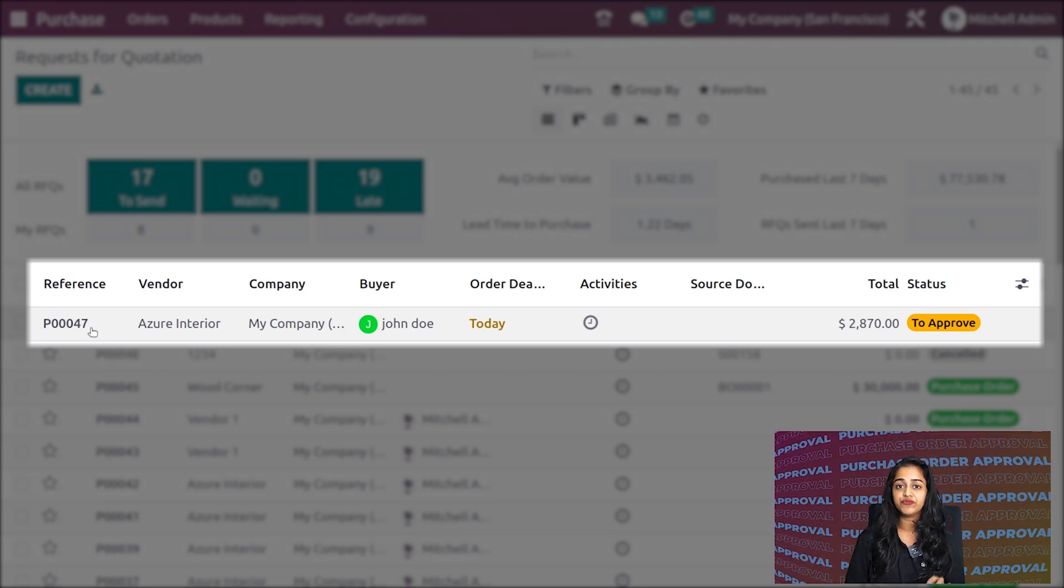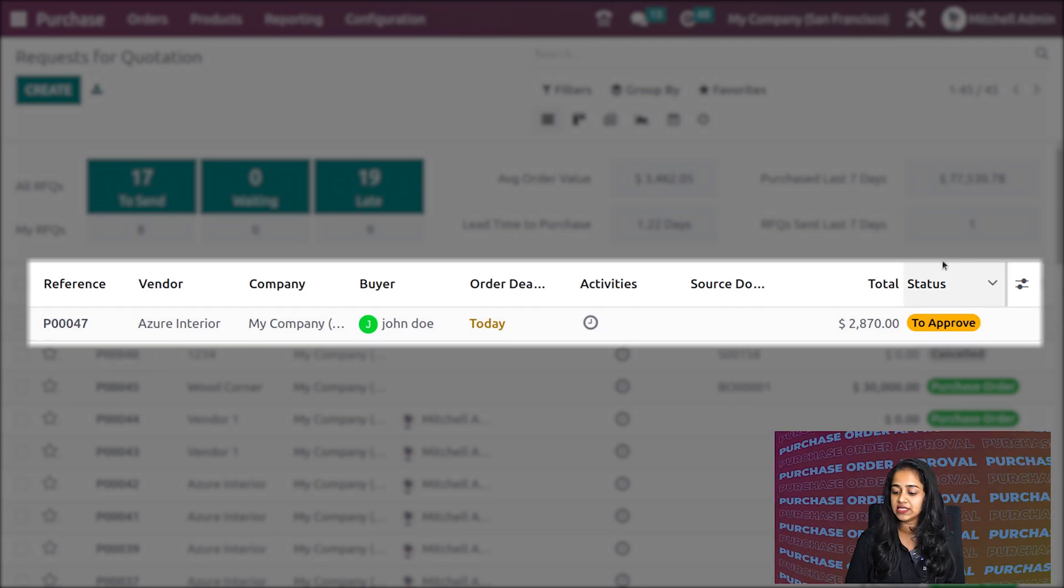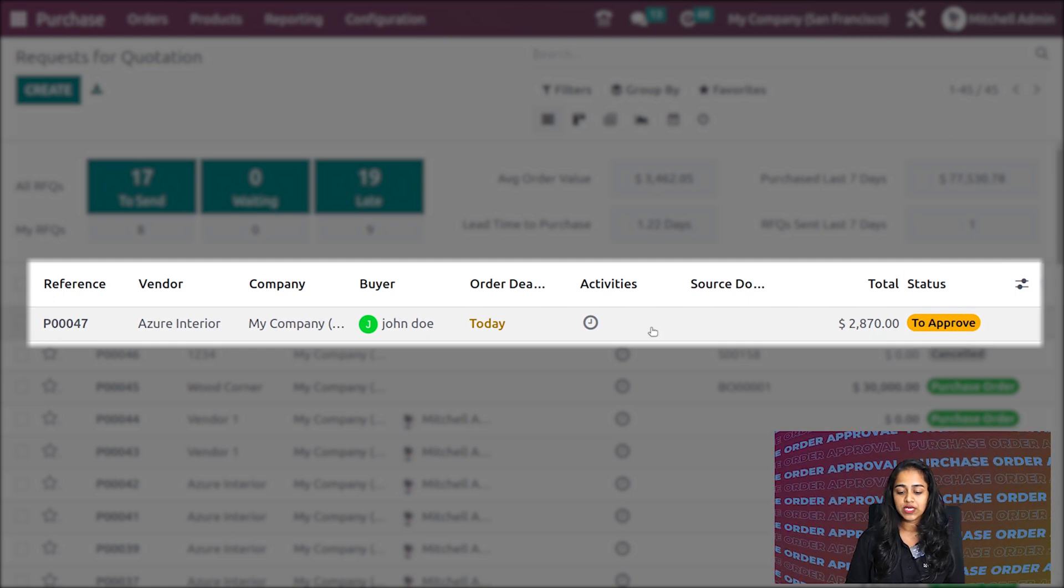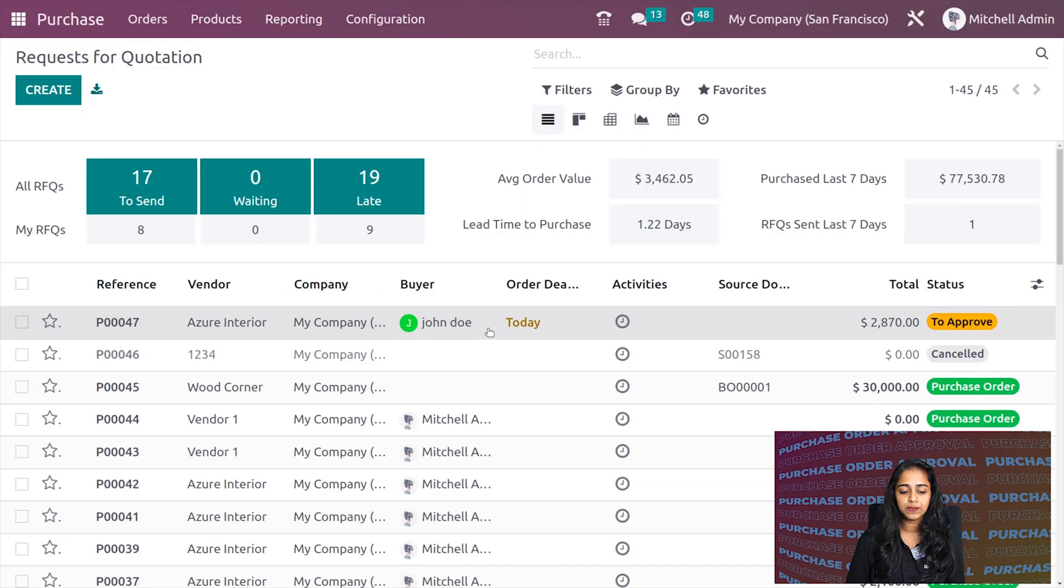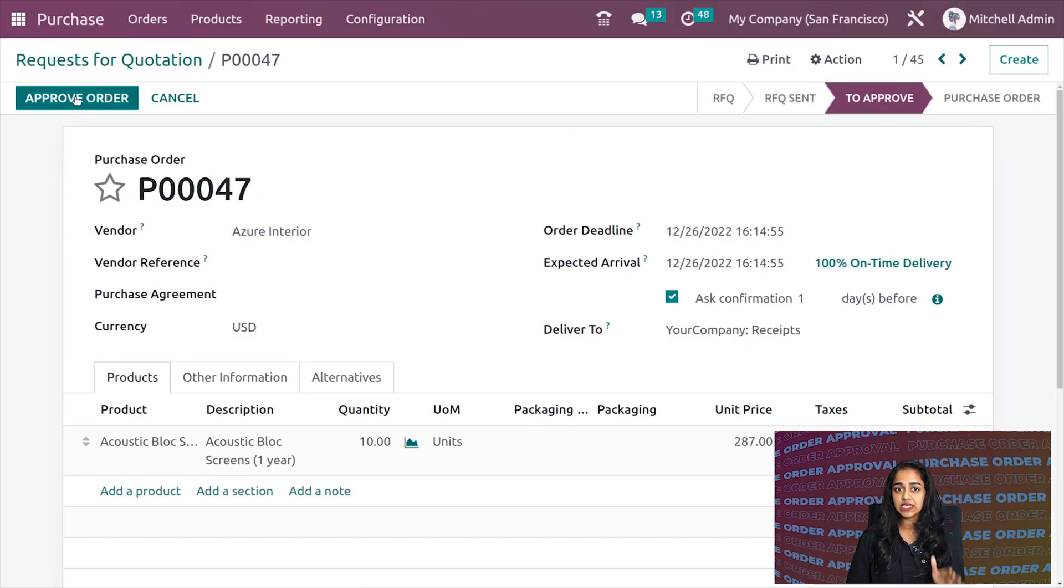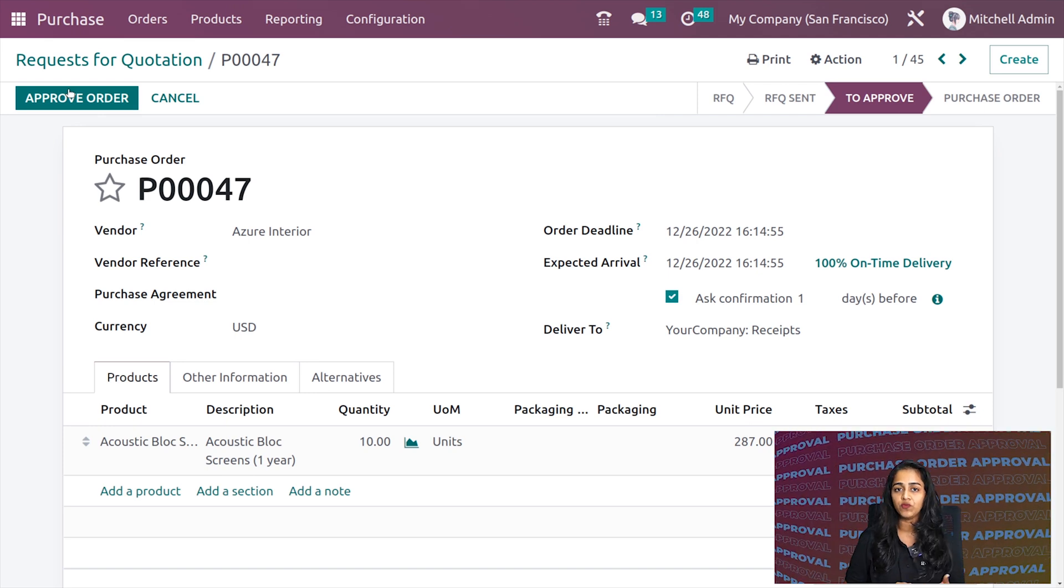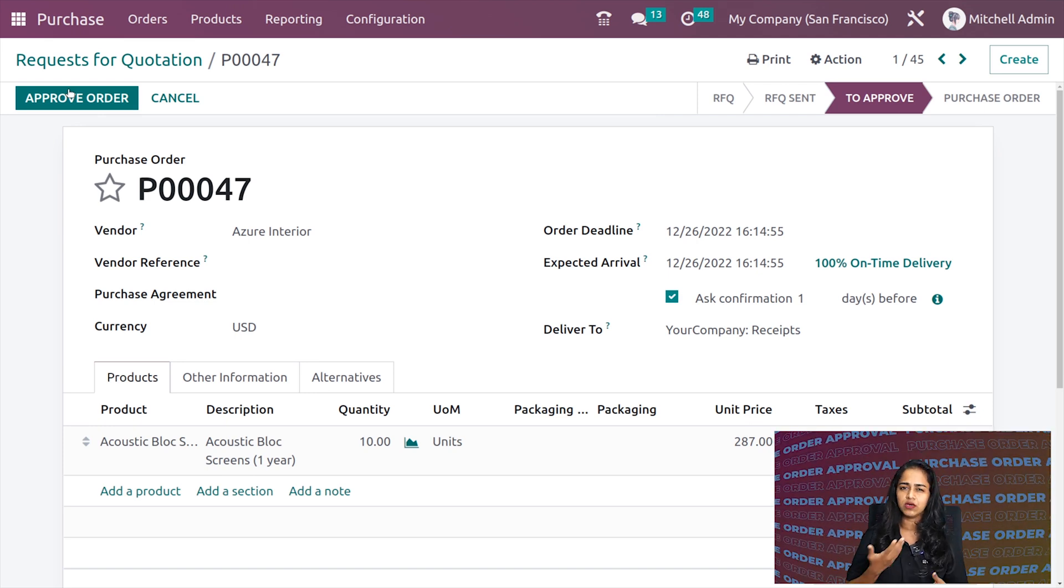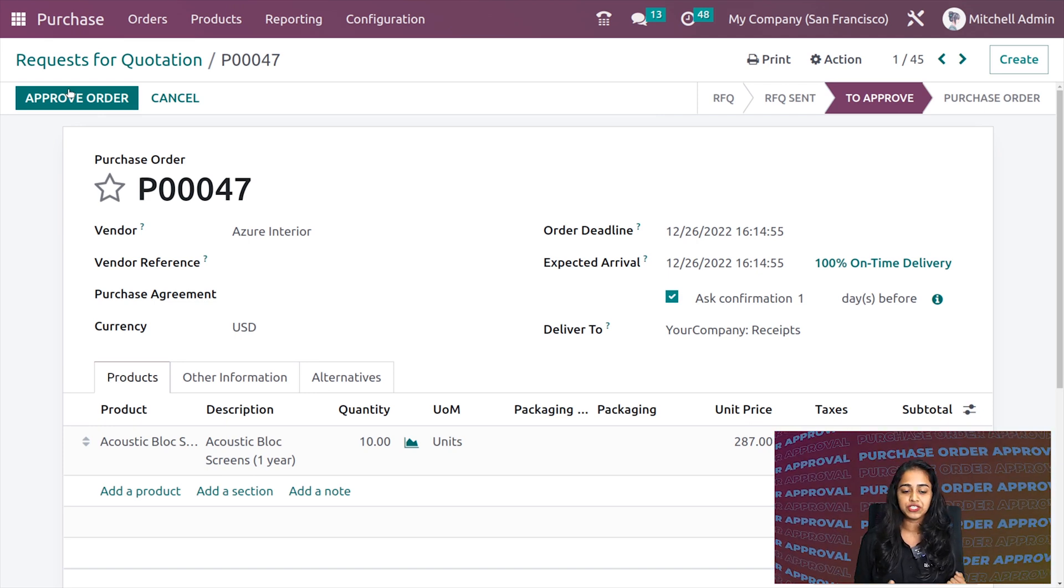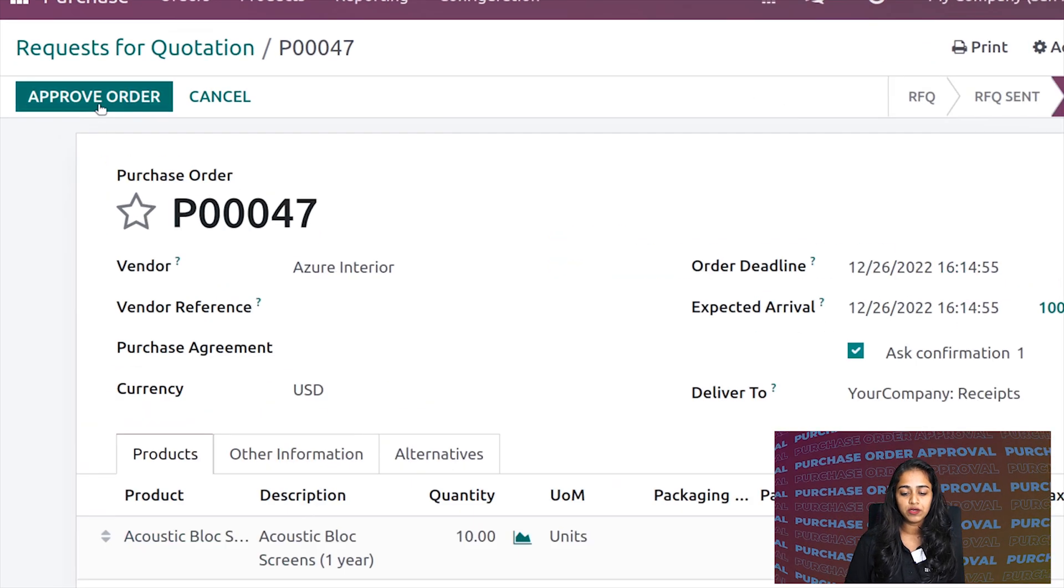Here you can see the one we created as John Doe. The reference number is 47, and the status is 'To Approve'. Let's open it. Michelle Admin is the administrator, so she can approve it and then confirm it to a purchase order. I'm approving the order.